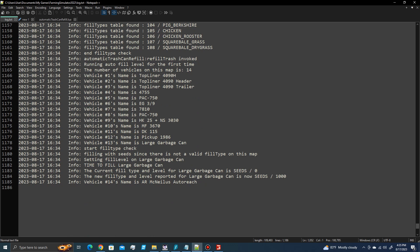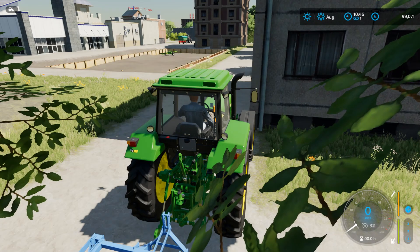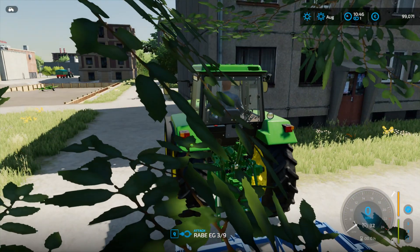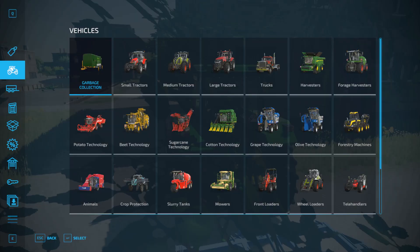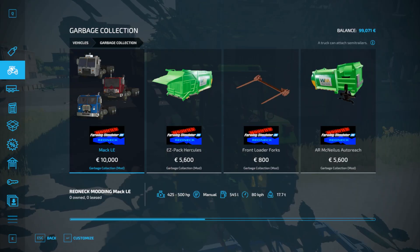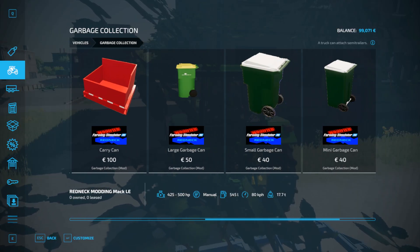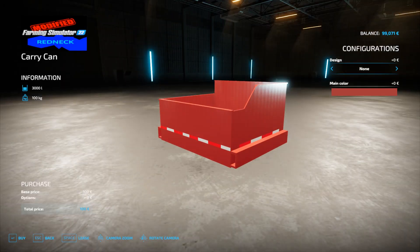But if it had a carry can on there, then it would have gotten updated. So if we went into here and just purchased a carry can, for example.